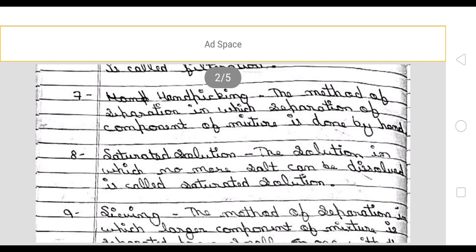Next, the solution in which no more salt can be dissolved is called a saturated solution.